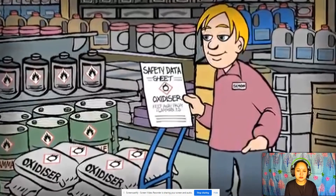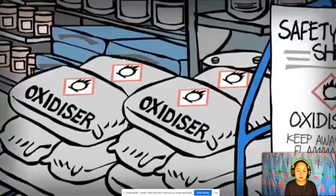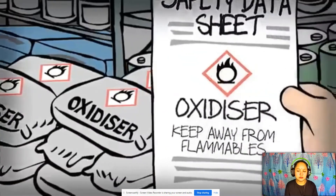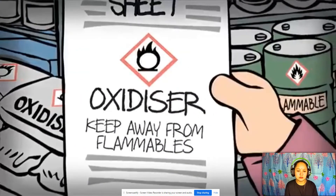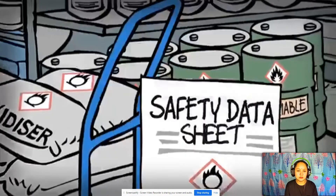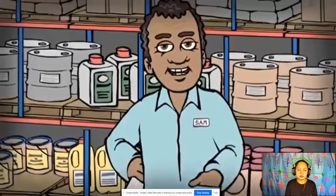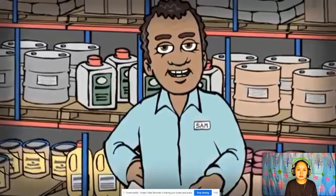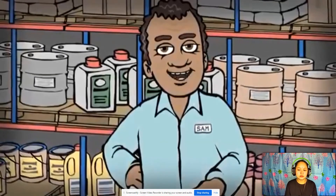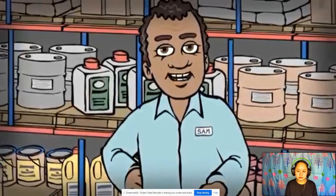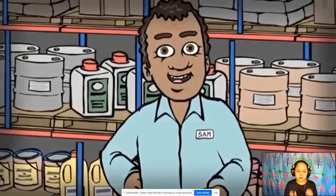Other substances need to be kept in special cupboards or have special handling rules when you have a certain amount. Every substance is different, so you need to read each substance's safety data sheet carefully.